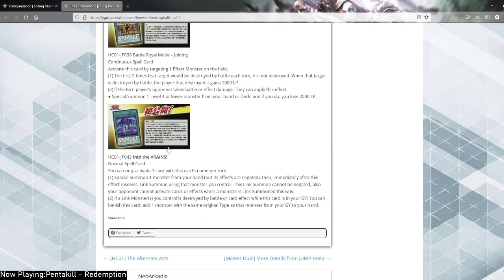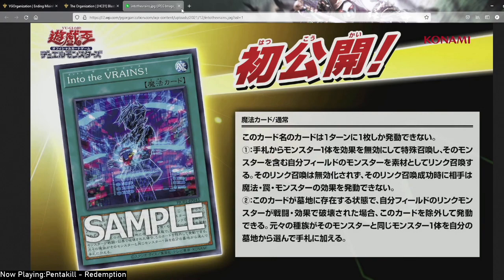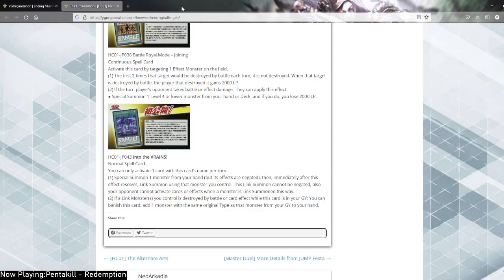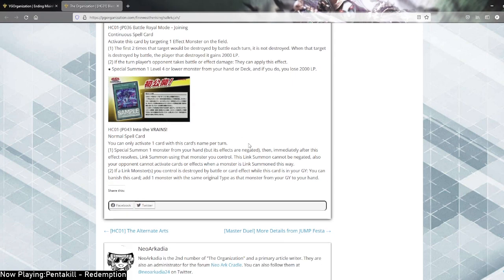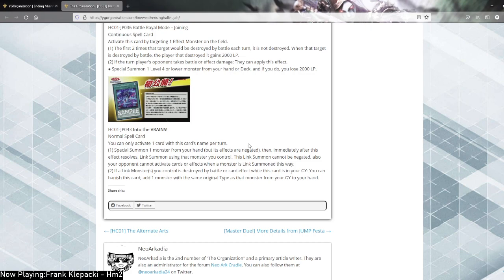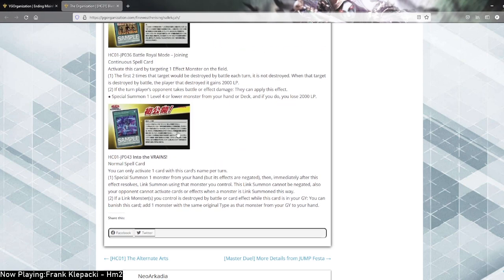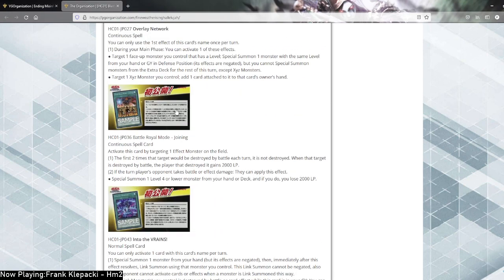Into the Vrains. Normal spell, you can only activate one card with this name per turn. I swear if this still doesn't do it with the master rule reform, I'm going to be pissed. First summon one monster from your hand, but its effects are negated, then immediately after this effect resolves. Link summon using that monster you control. This link summon cannot be negated, also your opponent cannot activate cards and effects when a monster is link summoned this way. Huh. If a link monster you control is destroyed by battle or card effect and sent to your grave, you can banish this card with the same original type as the monster from your grave or hand. Yeah, that seems pretty bad. Just like the Vrains anime. But yeah, pretty bad card, pretty bad card.